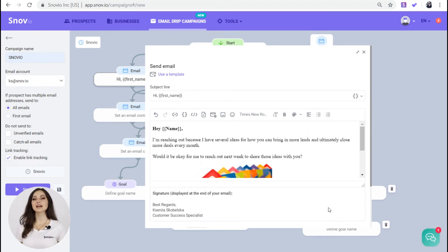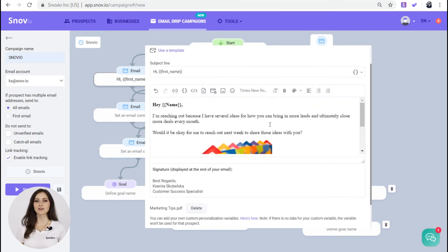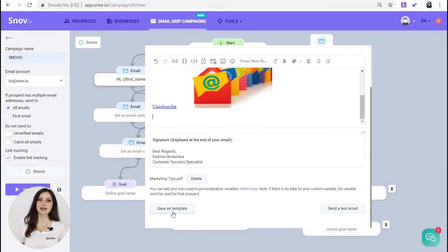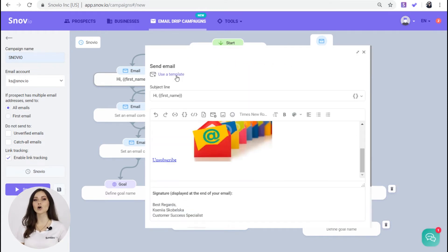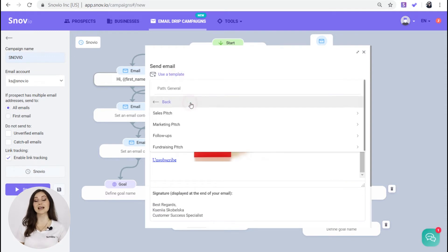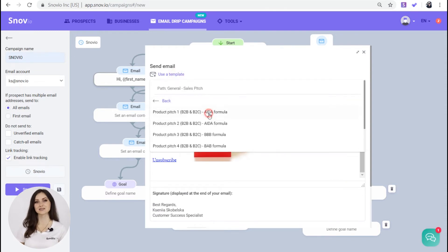If you create a really good email you're proud of and feel like using it in the future, you can save it as a template for your future campaigns. Or you can just choose one of the Snovio mail templates and simply fill in the variables.